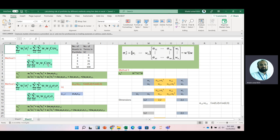In the second formula we substitute the covariance between i and j with sigma_i times sigma_j times r_ij. For a two-asset portfolio that becomes sigma_1 times sigma_2 times r12. So in the first formula we use covariance, and in the second formula we use the correlation coefficient.